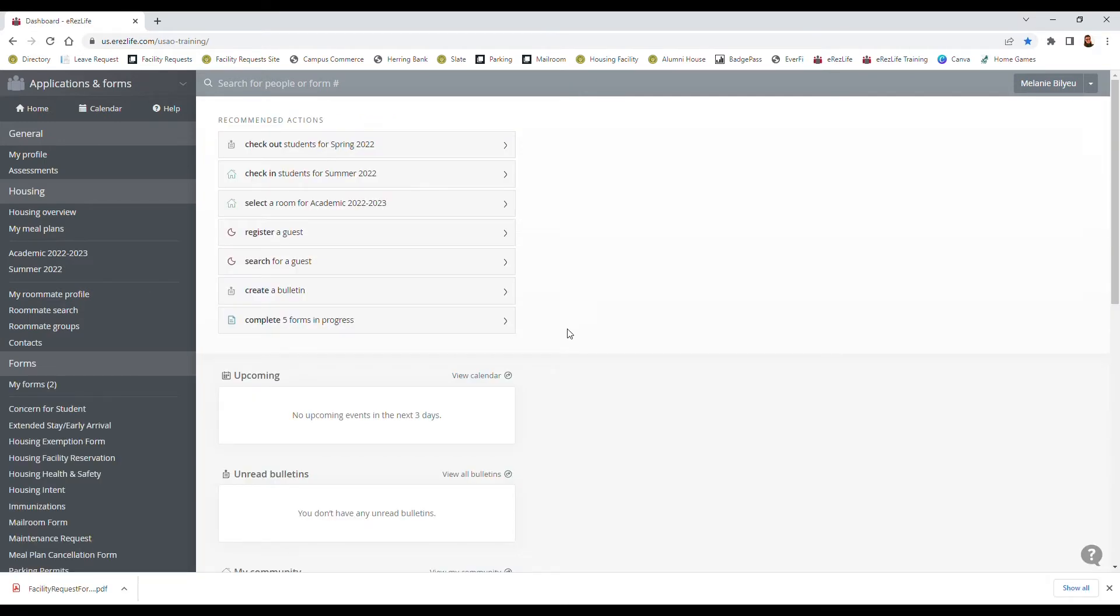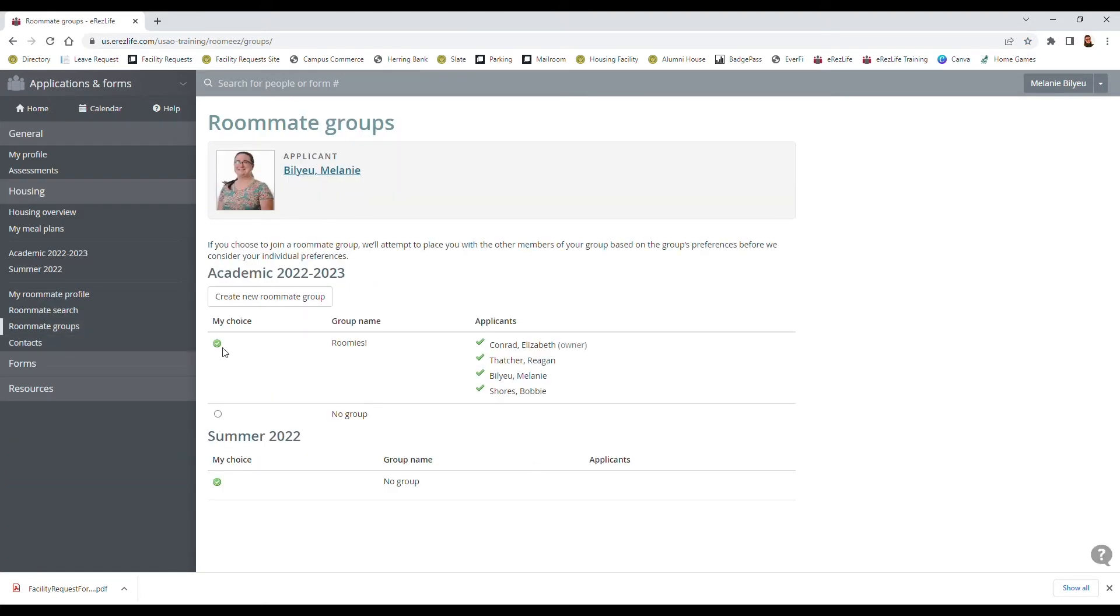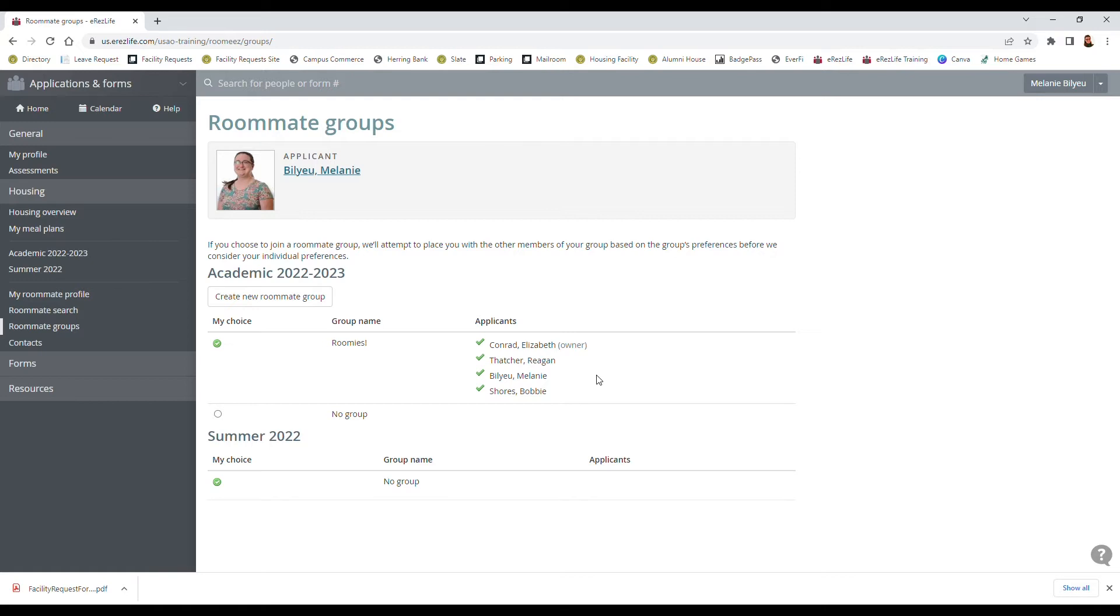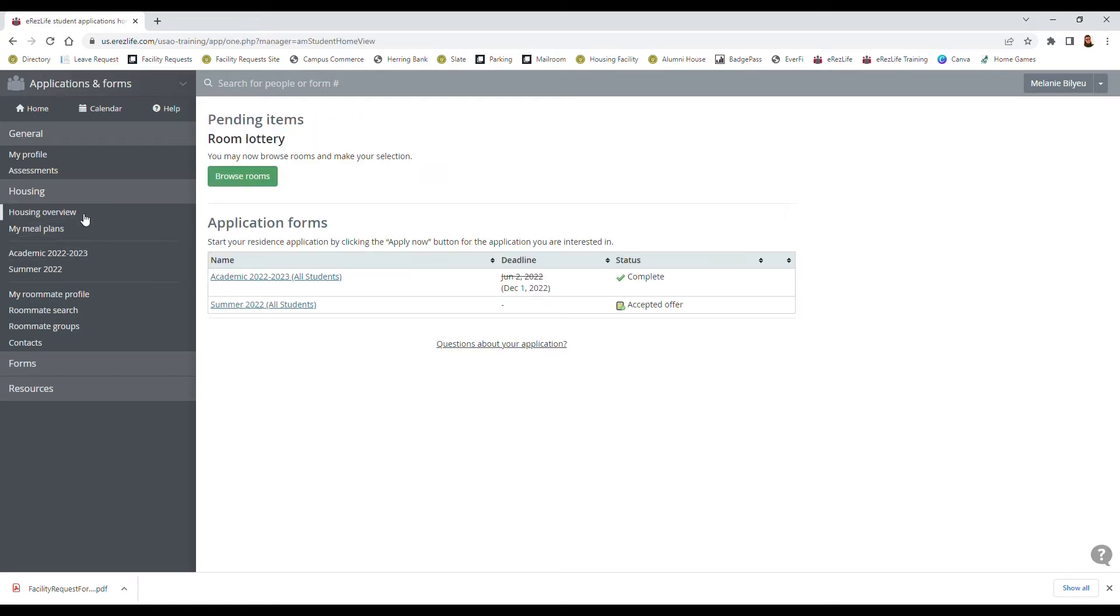Okay so I got a hold of Bobby and I asked her to be part of my roommate group and we can see that she went in and accepted that by going to our roommate groups here on the side and seeing that everybody is now checkmarked. So since everybody is checkmarked we can actually place the whole group into the room whenever it comes time to select our room, which now it is time to select our room, so we're gonna go back to housing overview and you may now browse rooms and make your selection.